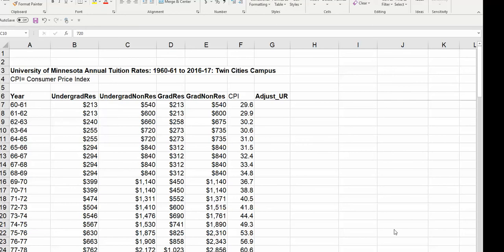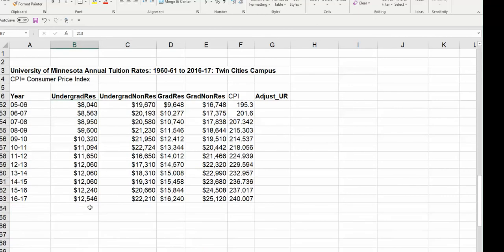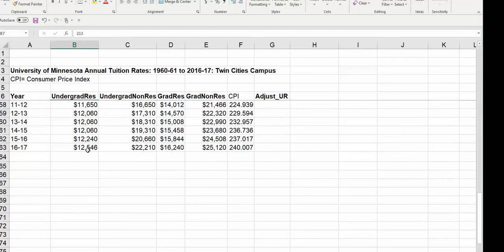This is University of Minnesota tuition rates from 1960 to 2016. And it's completely unfair for us to say that tuition back in 1960 was $200, and it's now $12,500. And what's that percentage change?